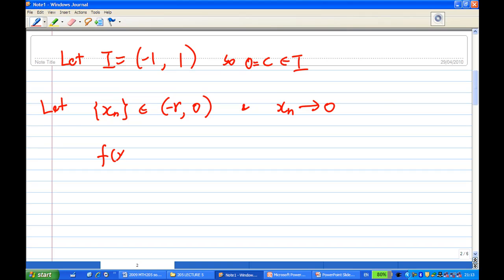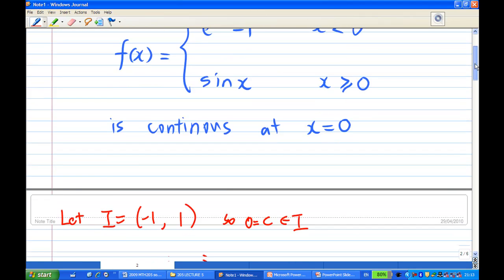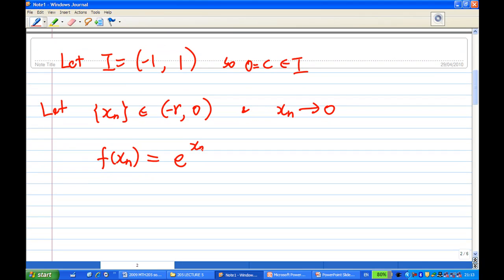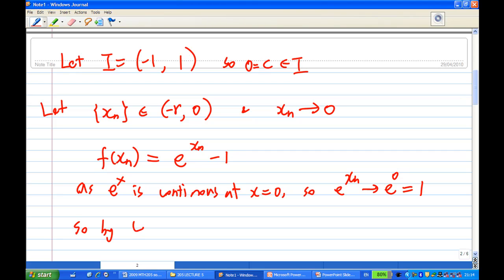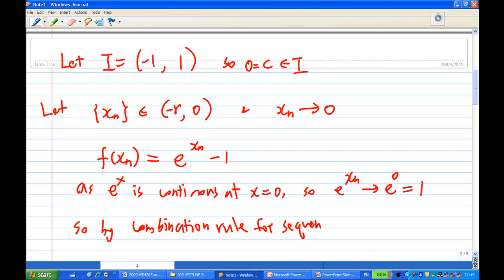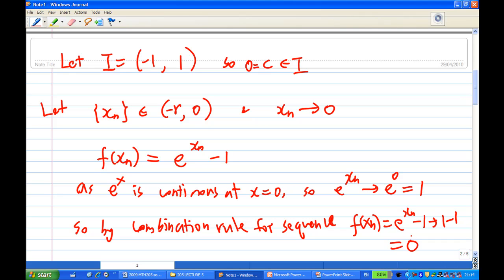Now, what happens to f(x_n)? Since x_n < 0, by the definition of f, we have f(x_n) = e^(x_n) − 1. Because the exponential function e^x is continuous, as x_n converges to zero, e^(x_n) converges to e^0 = 1. Therefore, by the combination rule, f(x_n) = e^(x_n) − 1 converges to zero.